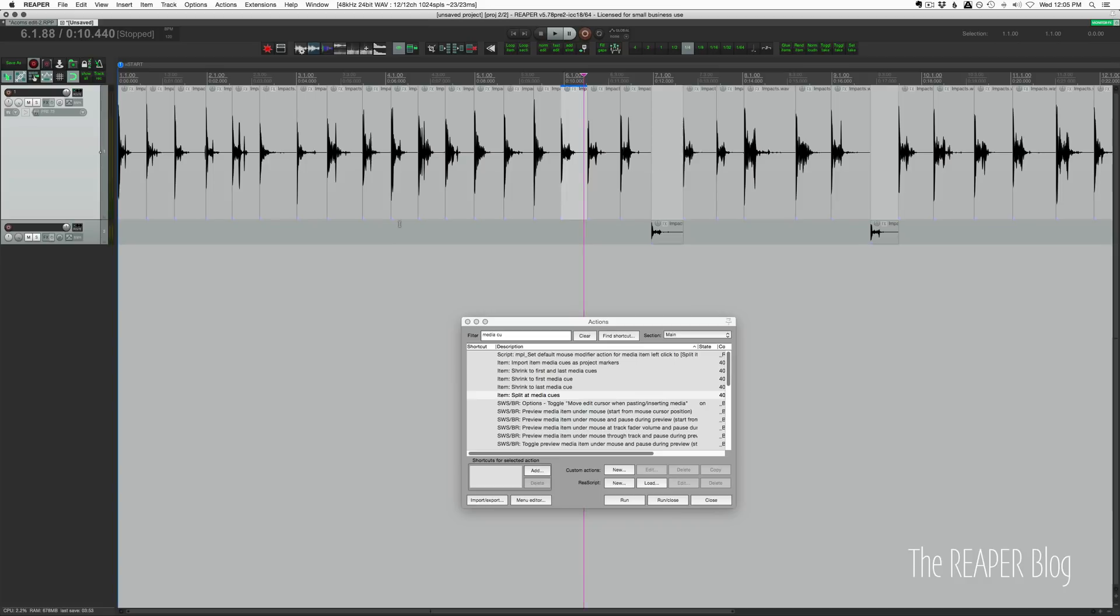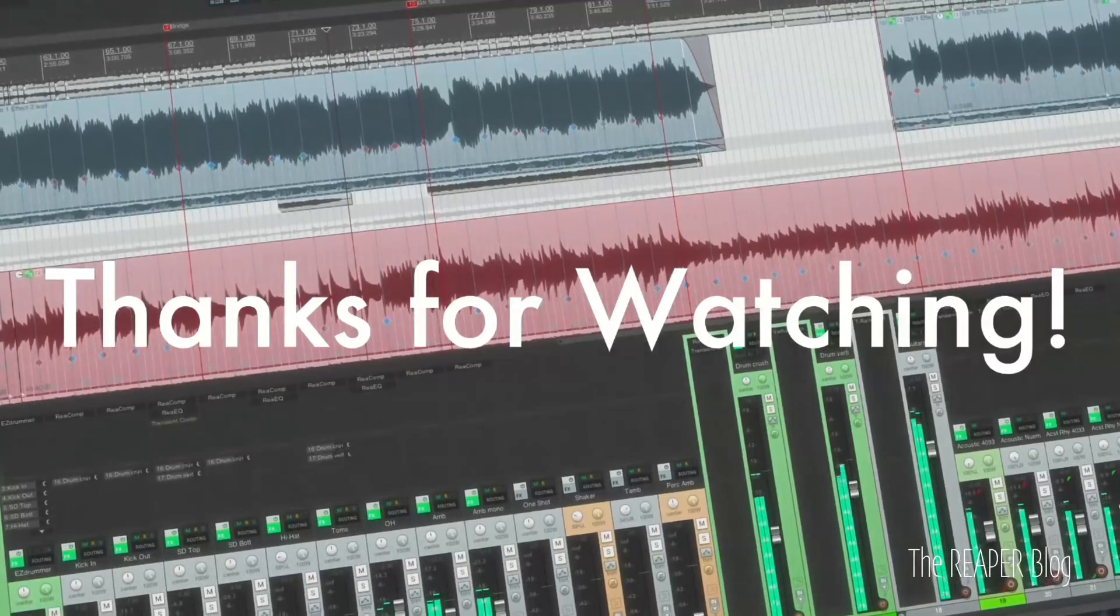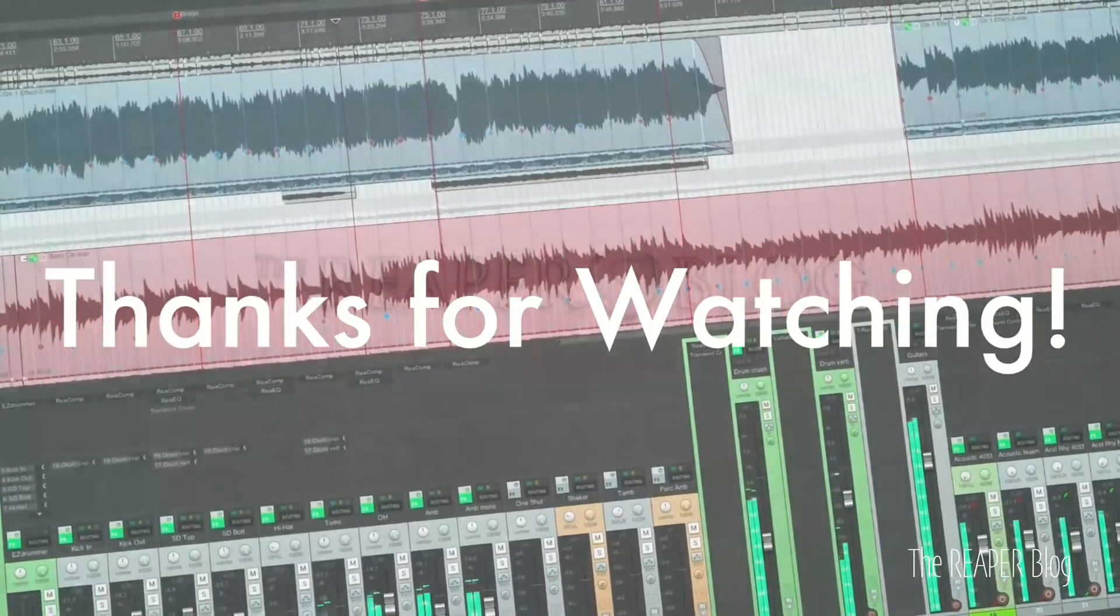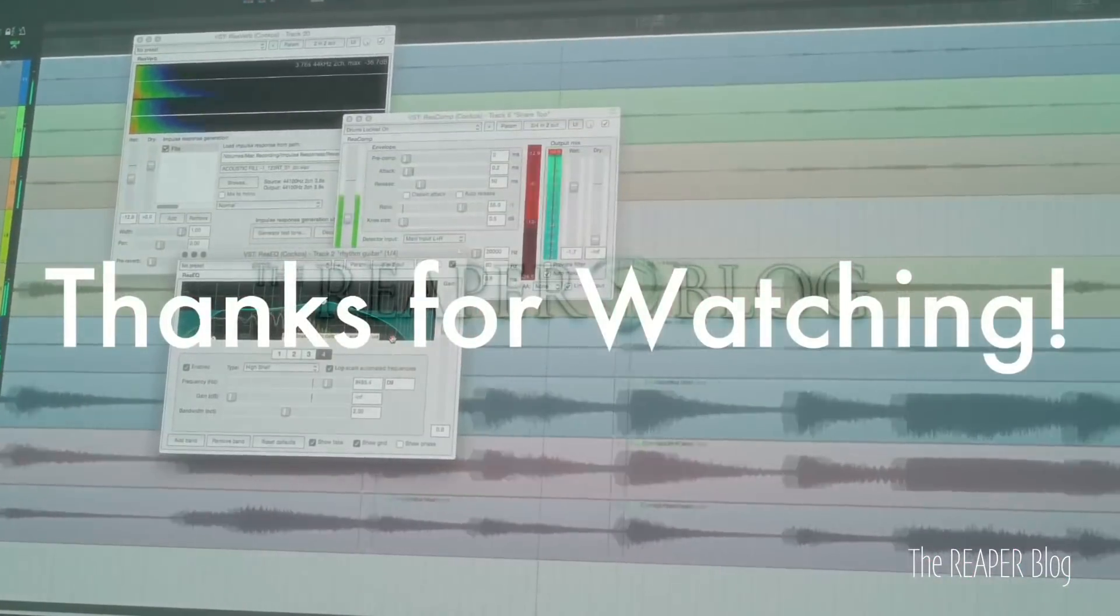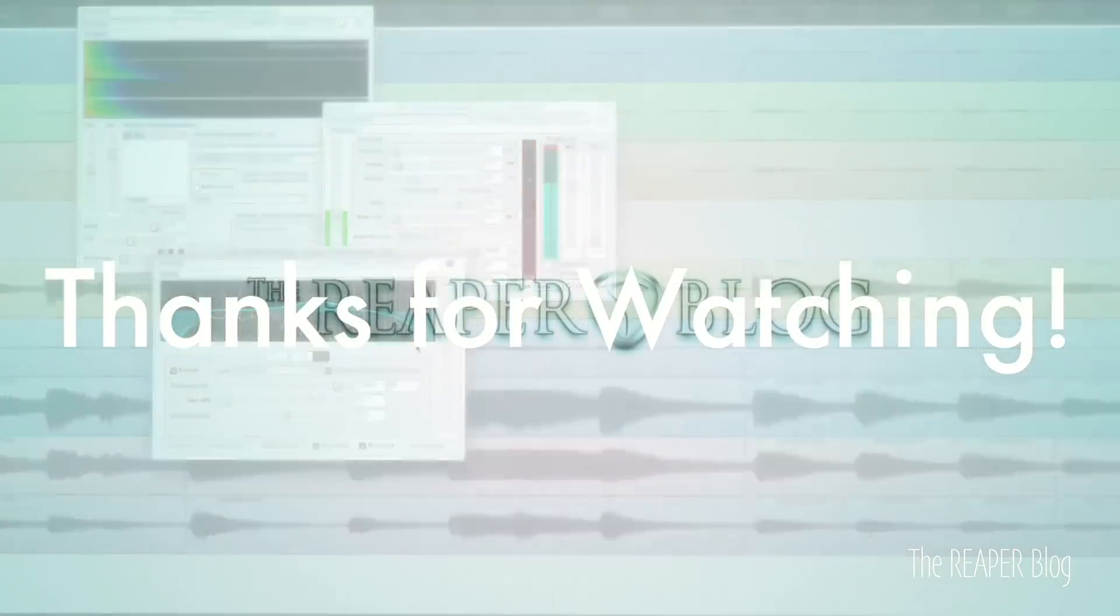The only thing missing from these files right now is metadata. I intend to do a video on metadata and what it is and why it's important and all these kind of things. But for now, I'm going to leave this video here. Thank you so much for watching. Hope you've enjoyed this video. Please subscribe to the channel if you haven't already. Follow me on Facebook and Twitter, support the Reaper blog through Patreon, and visit reaperblog.net for a lot more tutorials.